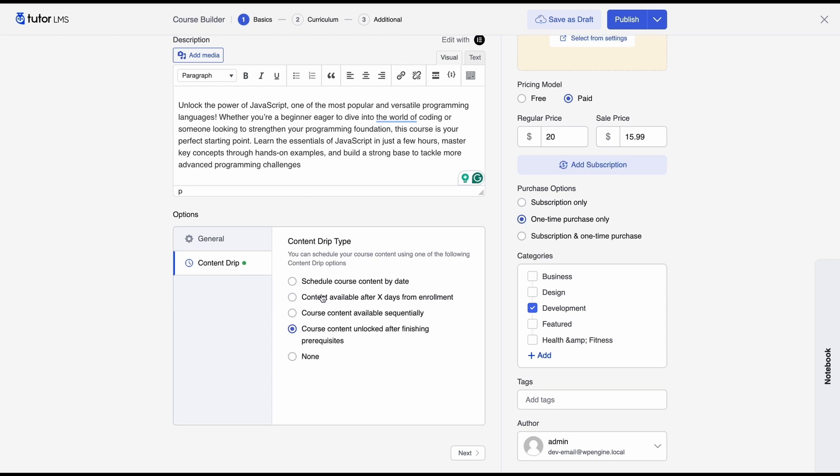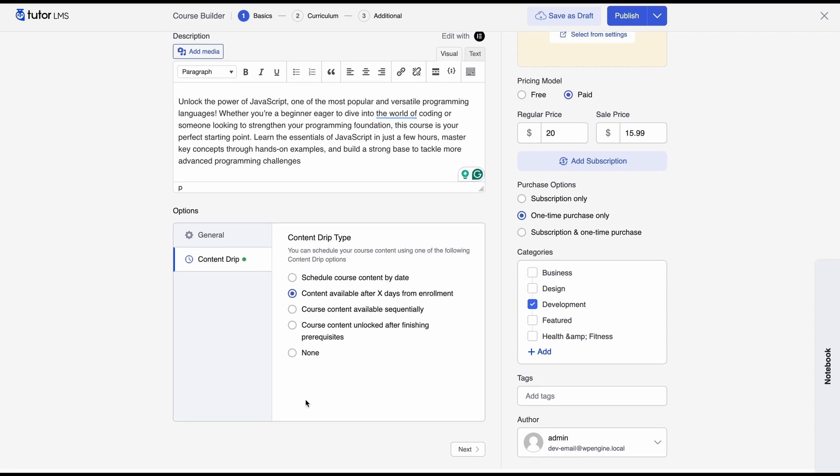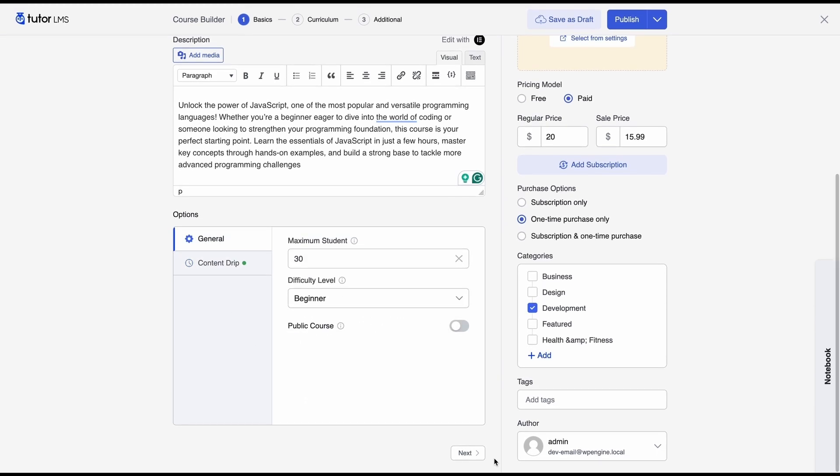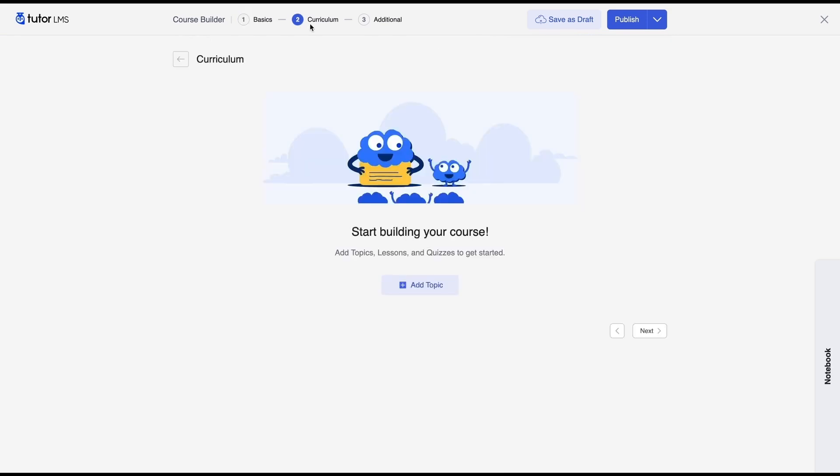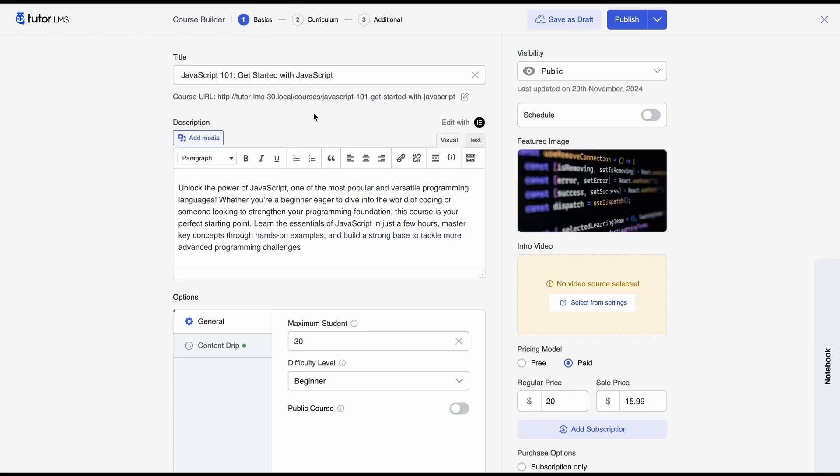But we are actually going to just set course content available x days after enrollment. So once we're happy with all that we'll click on next and now we come to the curriculum tab of the course builder. So we actually press the next button that was on the previous tab but you can also click on these tabs right here from the top.